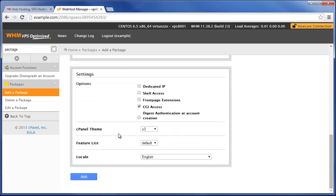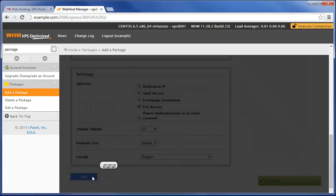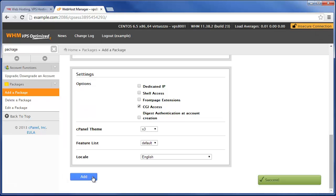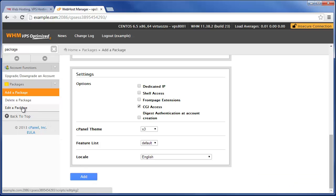And then as far as this stuff goes, we're just going to leave it at the defaults and click Add. And just like that we have a new hosting package. So now here when you come here to edit a package,